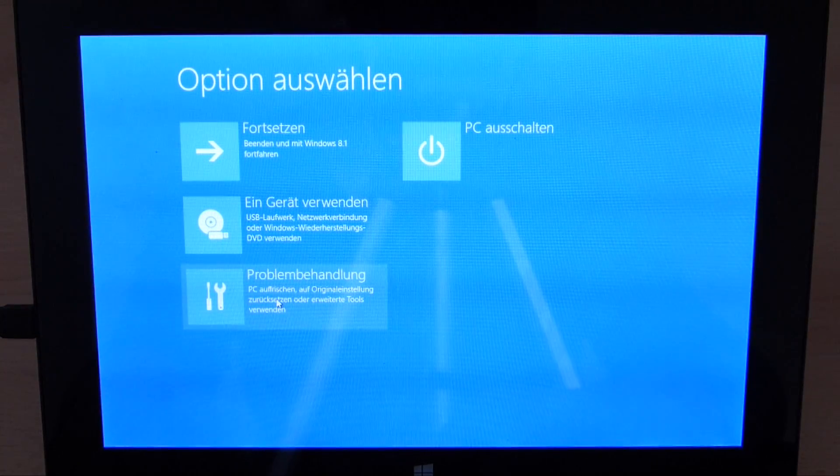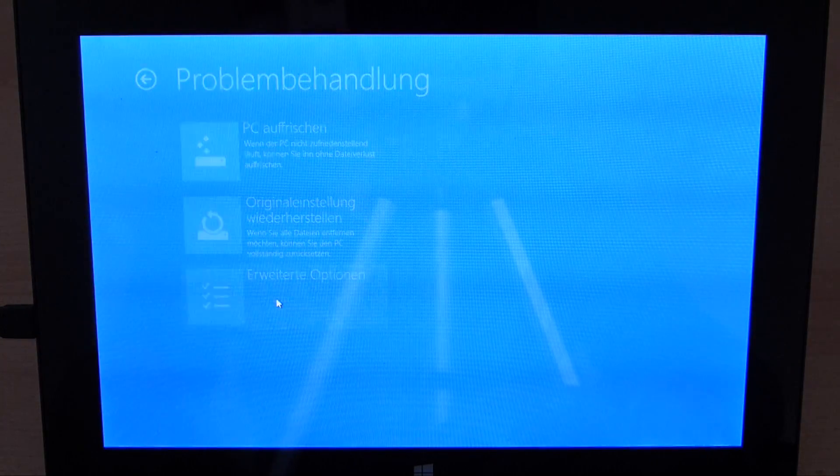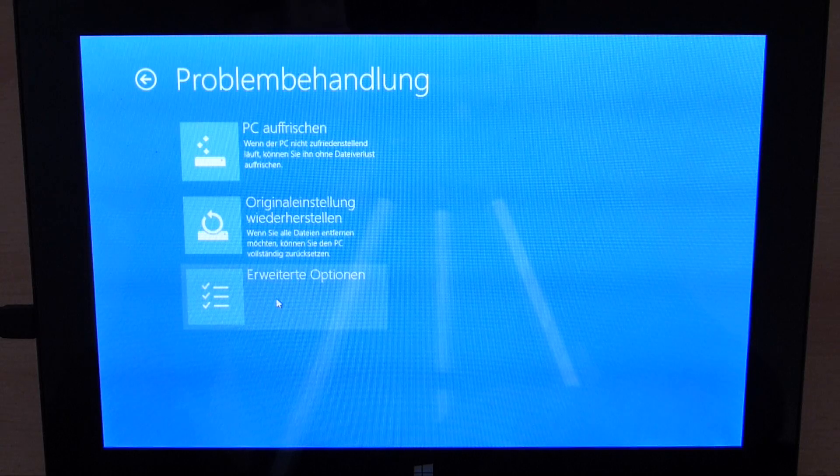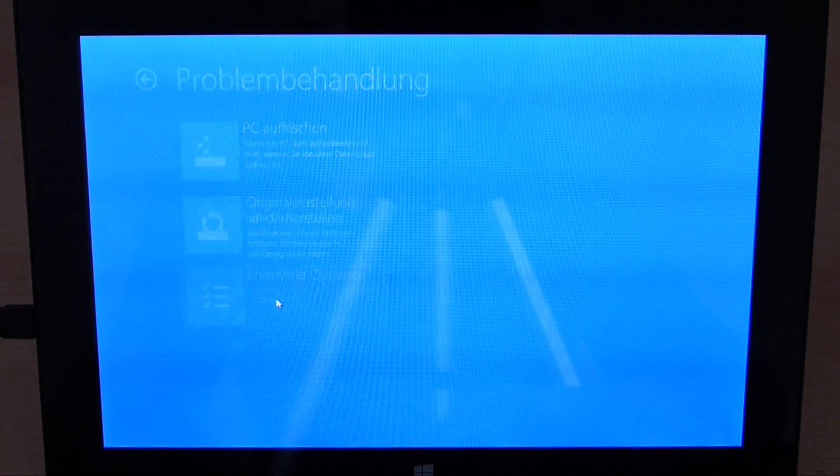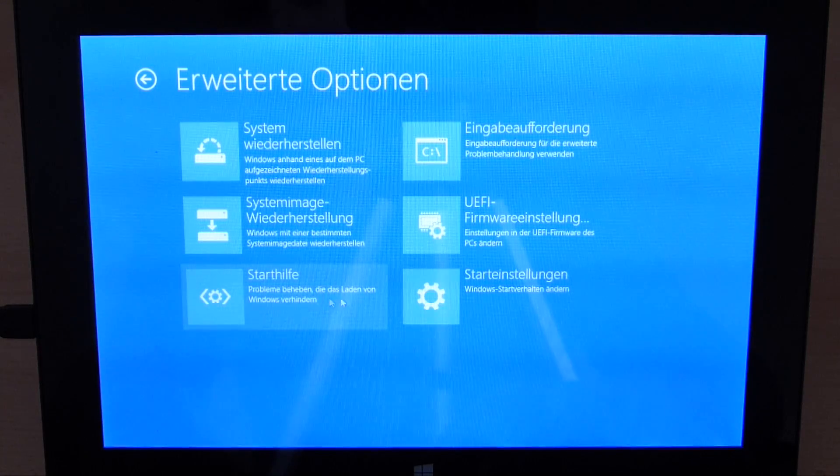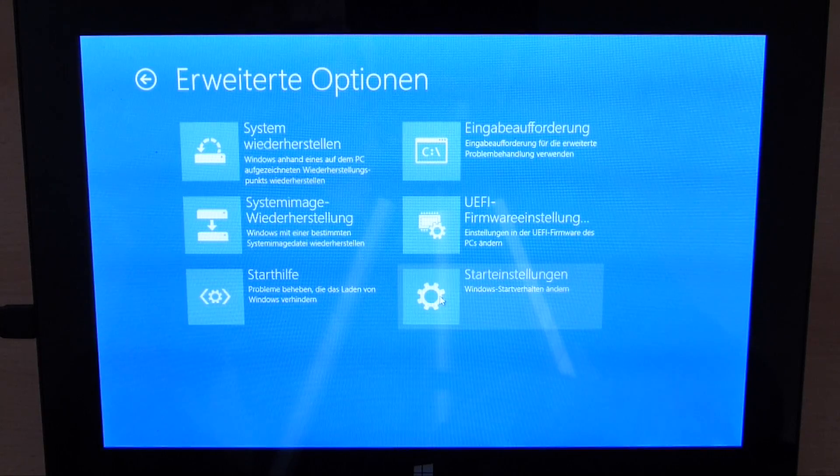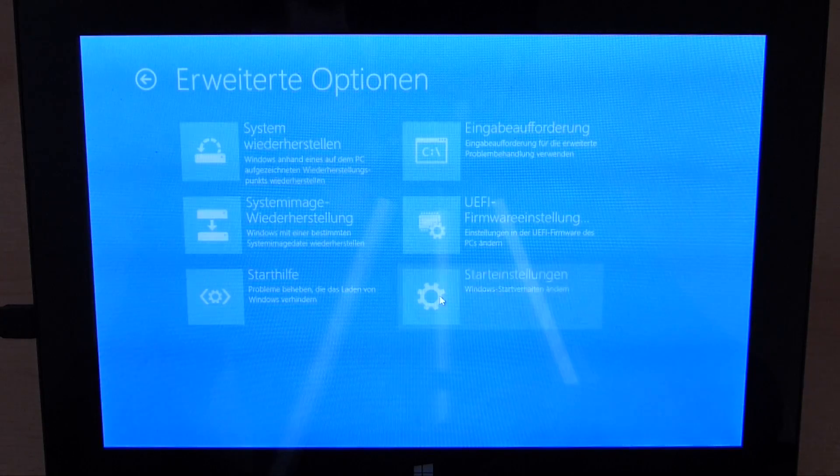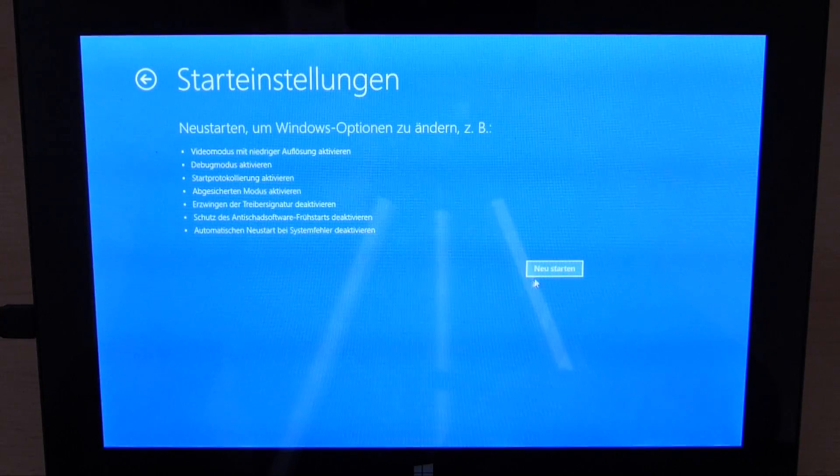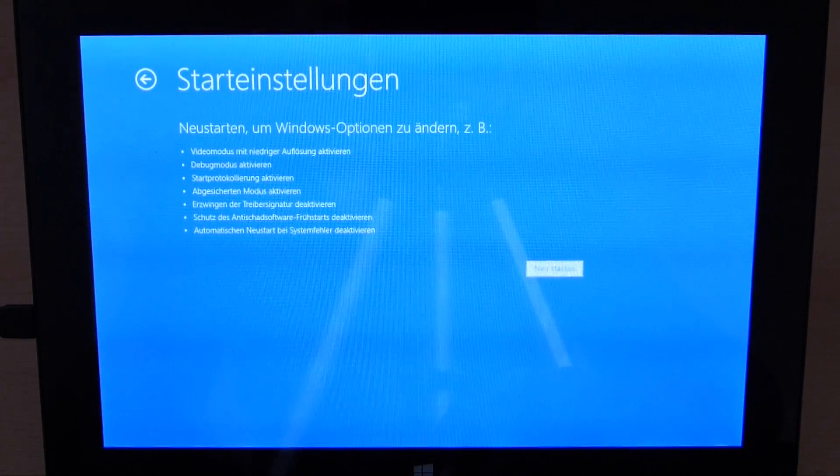You click on troubleshooting, then on advanced options and then to startup settings. Click on reboot and now it will reboot and give you a menu of several options.